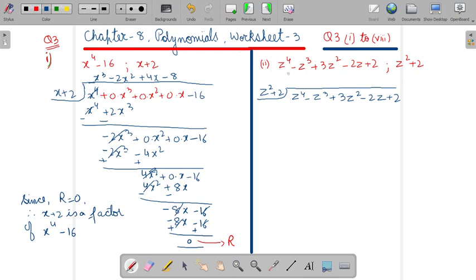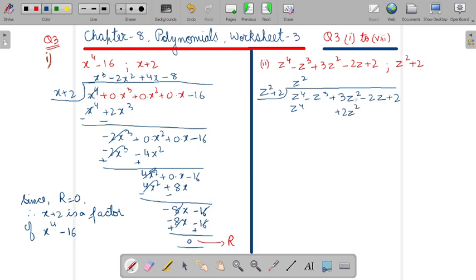Similarly, we will go for the second part. It is already in the standard form. We will proceed for the division. z power 4 — it will go with z power 2. So z power 4, and if you multiply these two together it will come as 2z power 2. Same variable power ke niche same term likhenge. Change its sign and cancel the term.